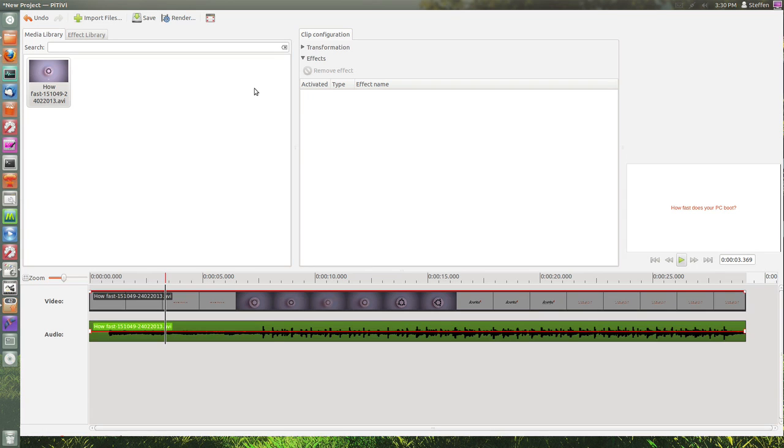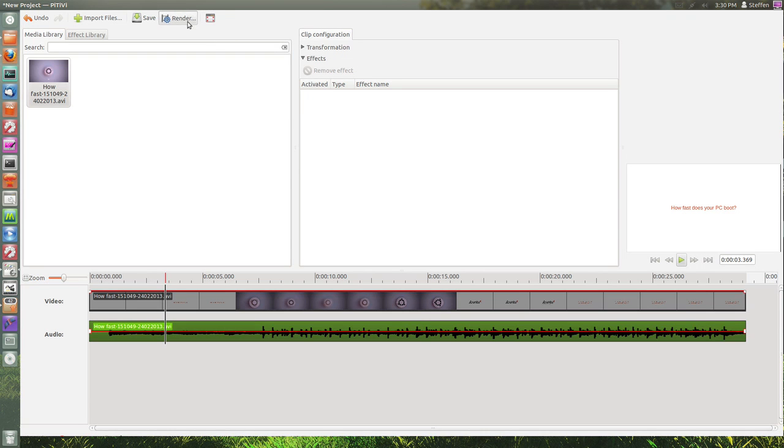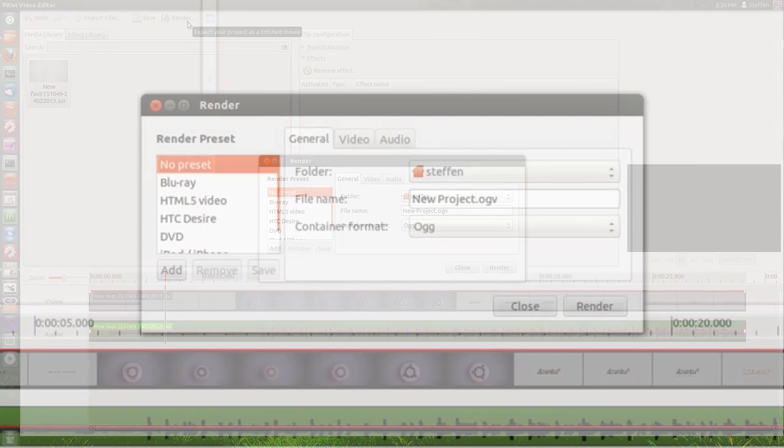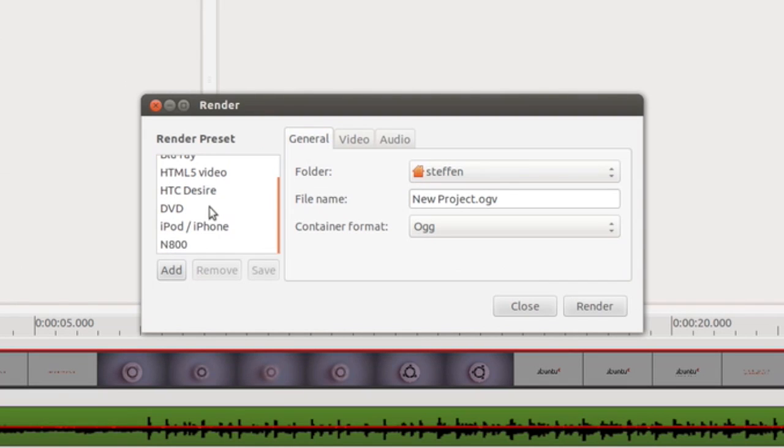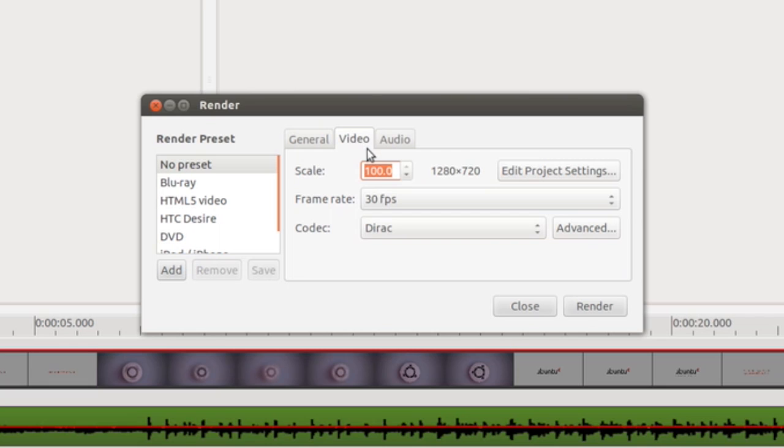When you're done creating your video file - and you also do this in OpenShot - you just hit 'Render'. You can select here render presets, and you have video presets set to 1280 by 720, which was what we selected in the beginning.